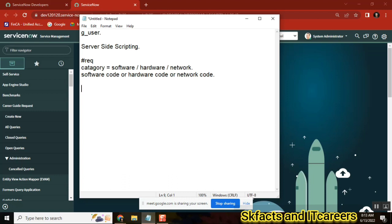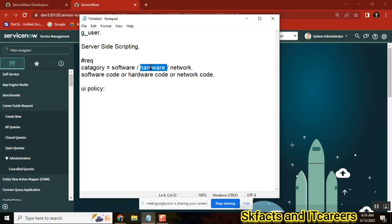UI policy — yes, UI policy. How do you create it? If the category is software, the software code will be visible. And then for hardware, same thing — if the category is hardware, another UI policy. So you are creating three separate UI policies here, right?